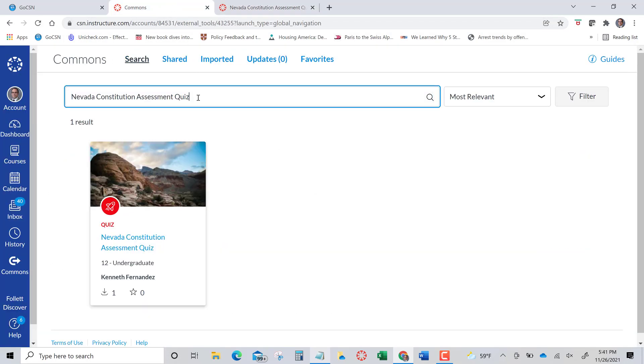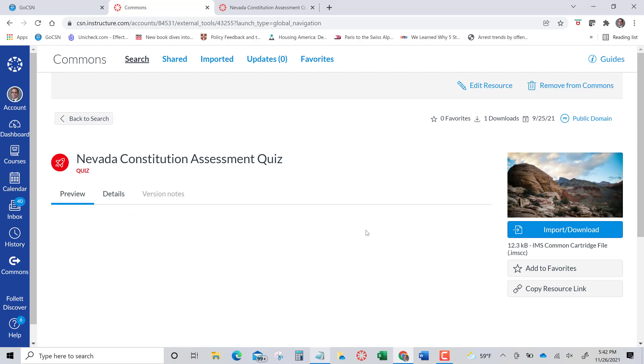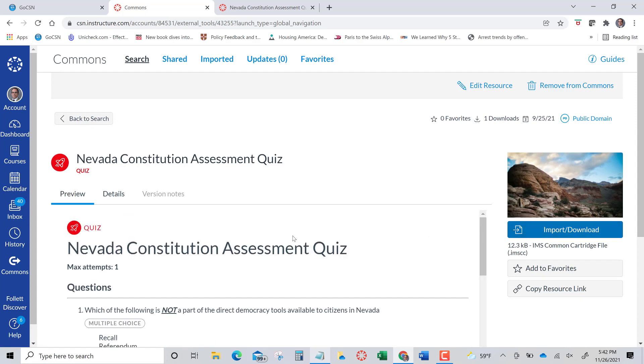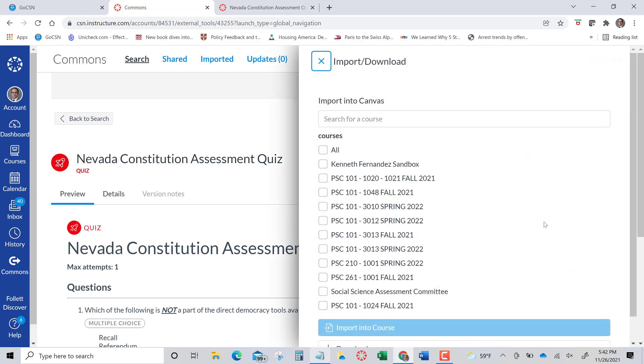I actually find that just using the key terms Nevada Constitution Assessment Quiz works quite well. And then you're simply going to import this quiz to the classes that you want to implement them. So click that, and I'm going to put this into one of my online classes. The warning is, I don't know how to change this, is that it becomes viewable to students instantaneously.